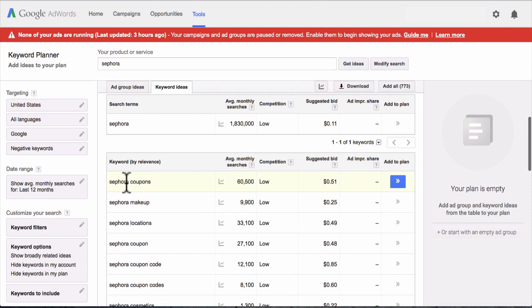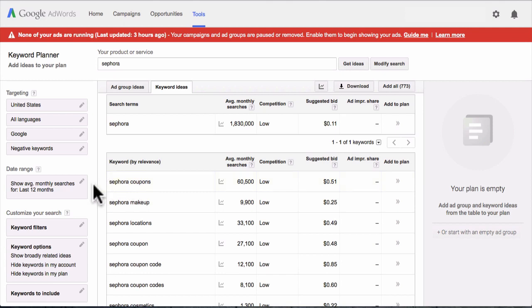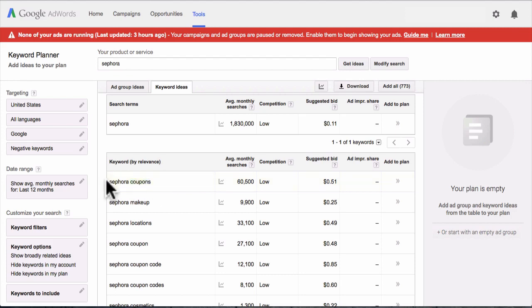If you do a really cool video on Sephora coupons — talking about where to get the best Sephora coupons — and include your CPA offer link at the end, that video is going to rank on top of YouTube. People will type in 'Sephora coupons' and there's a good chance they'll see your video. Not only that, you'll also get traffic from Google because I'm going to show you how to rank YouTube videos on Google very easily. So you're getting traffic from inside YouTube and from Google searches.